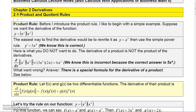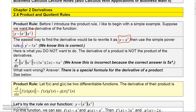Suppose you wanted to find the derivative of x cubed times x squared. If you actually took the time to multiply x cubed times x squared together, you would get x to the fifth, and then using the simple power rule you know that the derivative is 5x to the fourth.